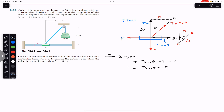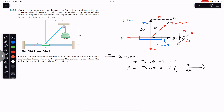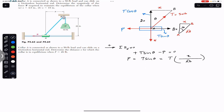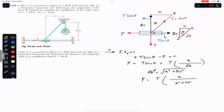So P equals T sin(theta). From the triangle, sin(theta) equals the perpendicular divided by the hypotenuse, so sin(theta) equals x divided by AB. Using the Pythagorean theorem, AB equals the square root of (x² + 20²). Substituting, we get the equation: P equals T × x divided by the square root of (x² + 20²). This is our key equation.